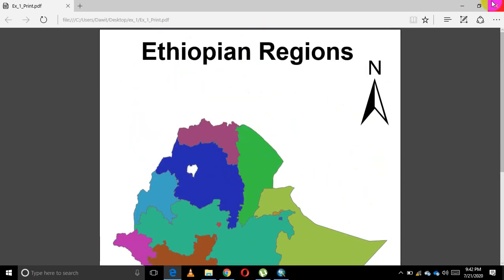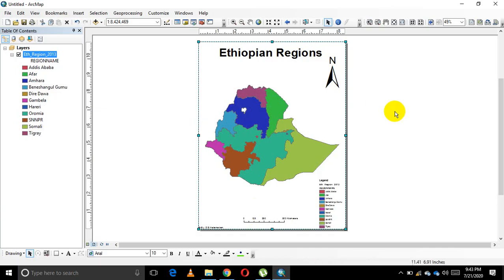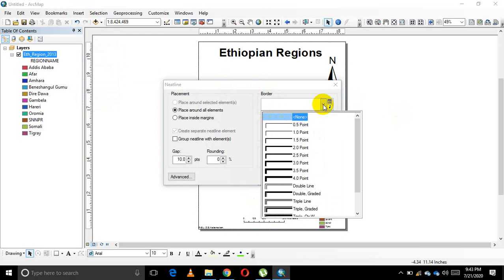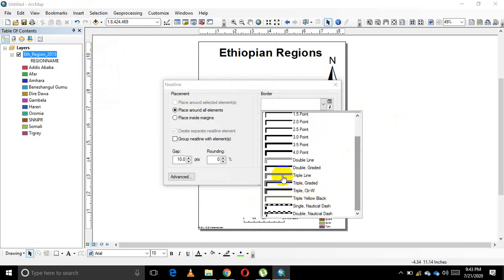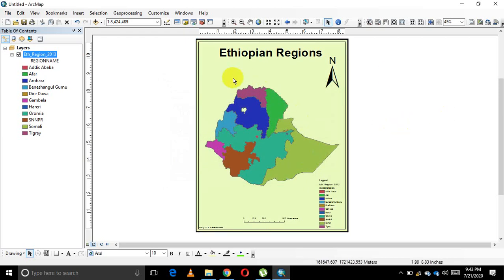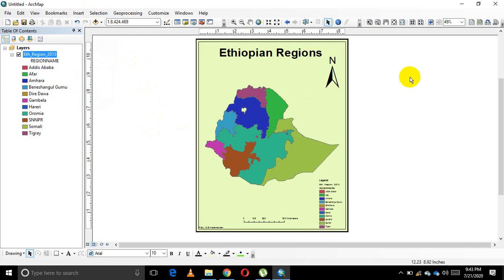Make sure everything on the printout makes sense — avoid a tiny map on a large paper. You can further customize by adding borders to the map frame, changing the background color, and exploring other available options. ArcMap is user-friendly; now that you have background knowledge, explore and brainstorm what you've learned in previous sessions.